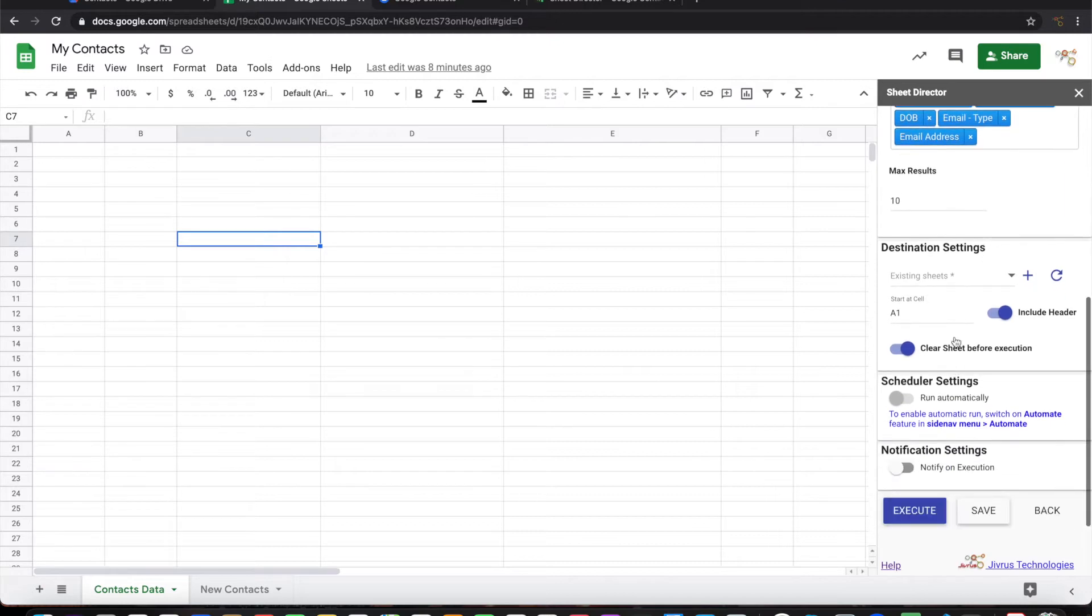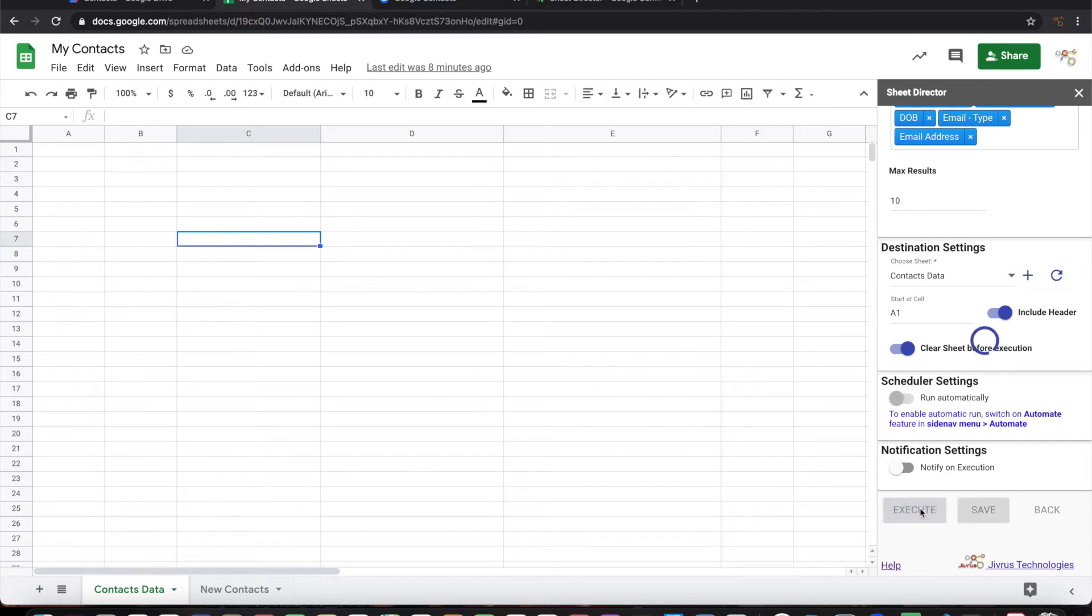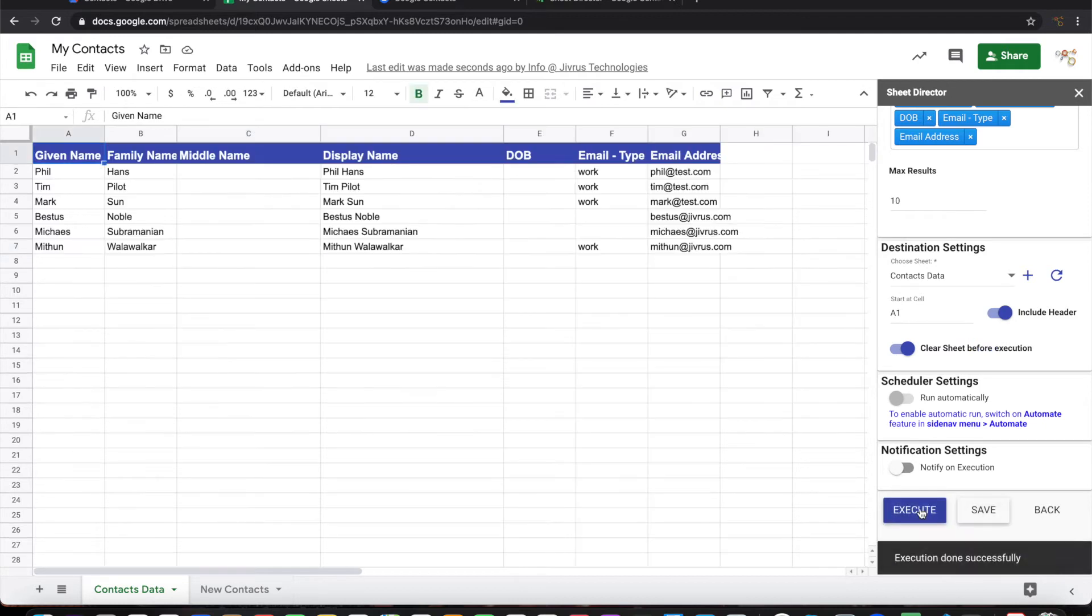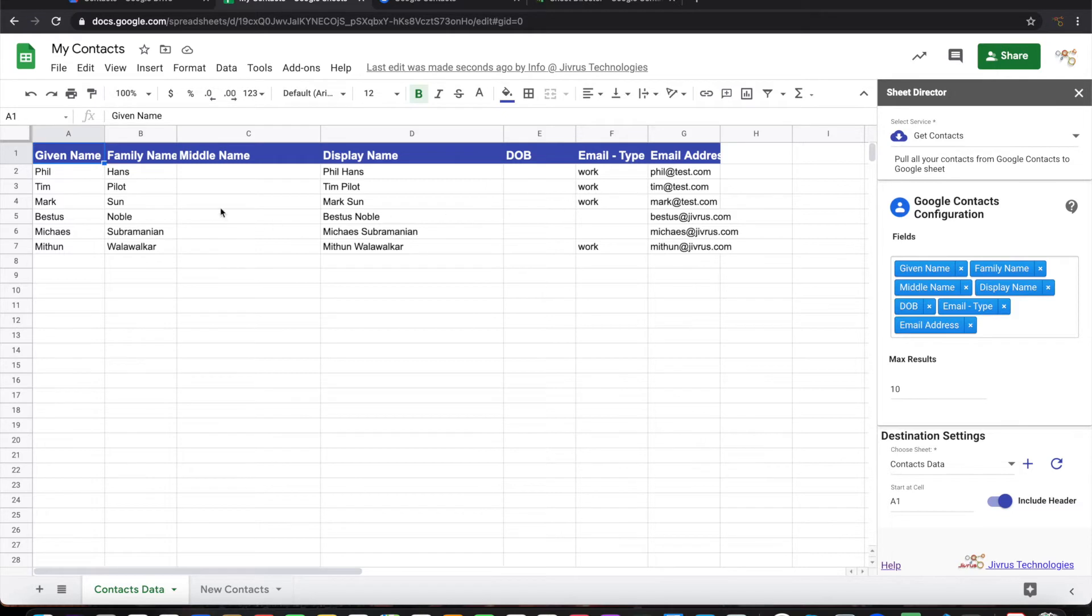I have to set the destination. The destination sheet is Contacts Data. By default it starts from A1, so let me go ahead and execute this. Once I execute it, I can see that whatever fields I have selected here, the data is coming from Google Contacts app and getting presented into this Google Sheet.